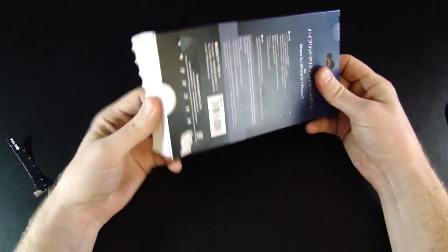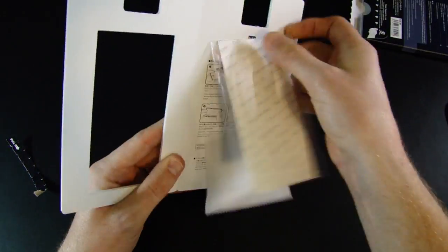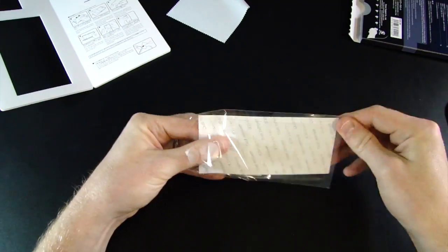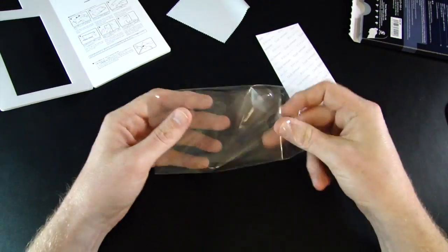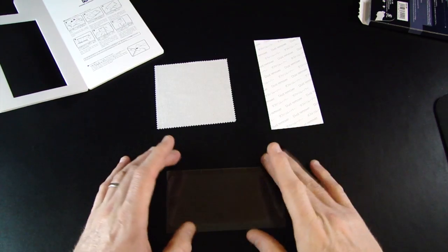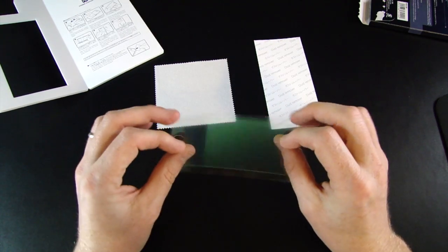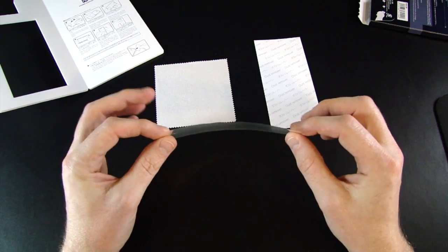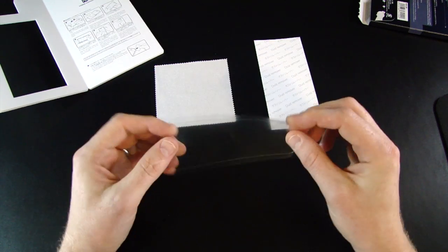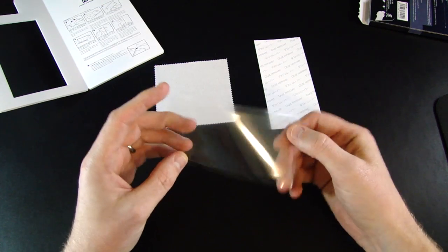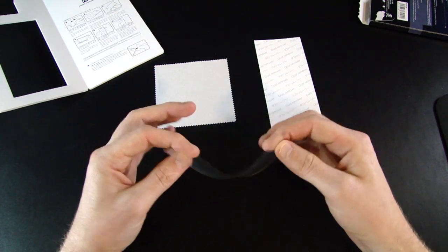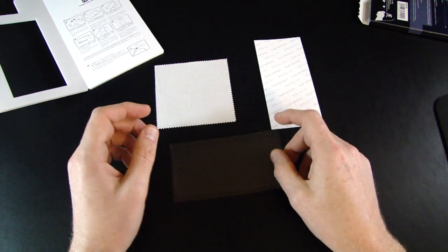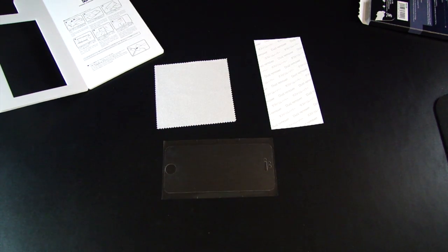So I'm really looking forward to this. My first impression of this film is, for being 9H strength, it's very flimsy and flexible, and it should work out very well on a phone. Let me get it installed and we'll check it out.